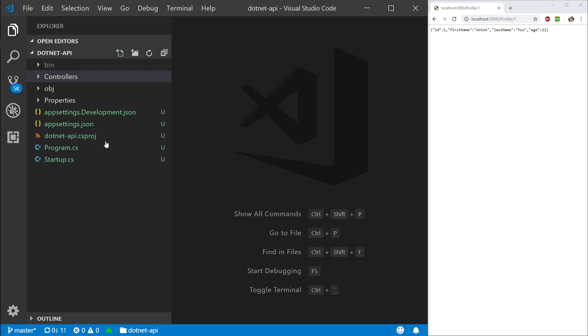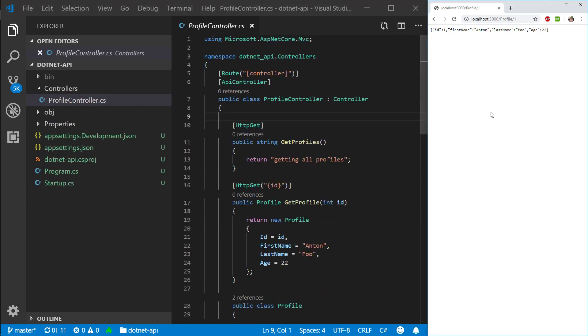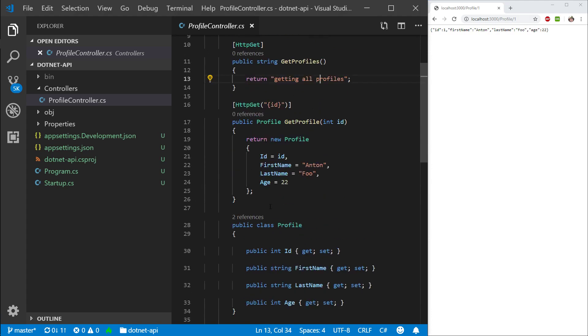So let's go ahead into our controller, profile controller. Just for your information, I still have this application running. I have it outputting the default profile we made here.